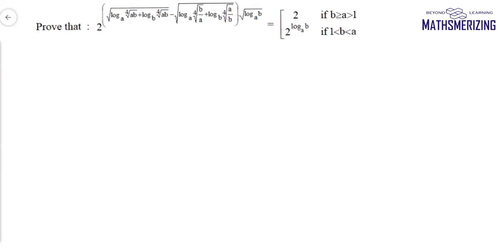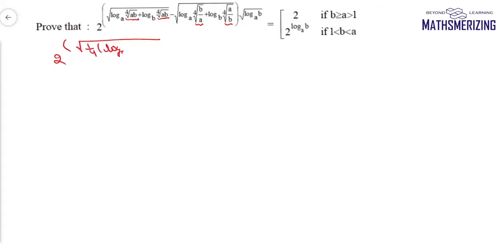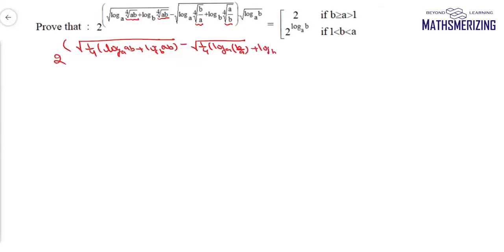The question gives an expression and considering two different cases we need to get two different results. Starting with the expression itself, which is 2 and the square root of — using the properties of logarithm, I'll take all the powers out and write: 1/4 log(ab) to the base a, plus log(ab) to the base b, minus the square root of 1/4 log(b/a) to the base a, plus log(a/b) to the base b, and then this is the square root of log b base a.